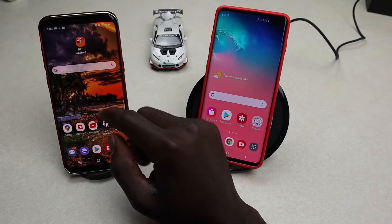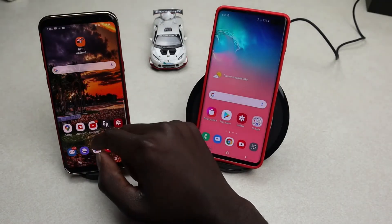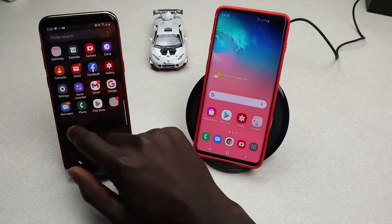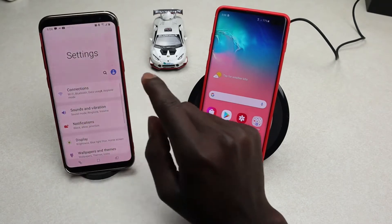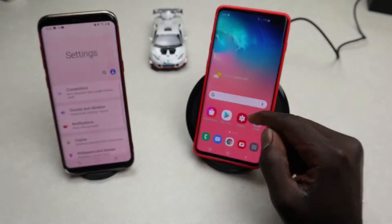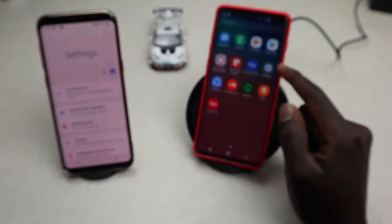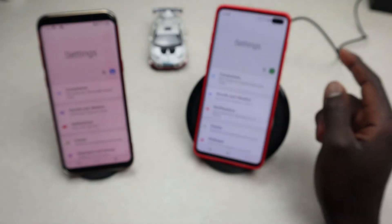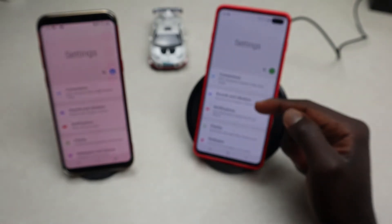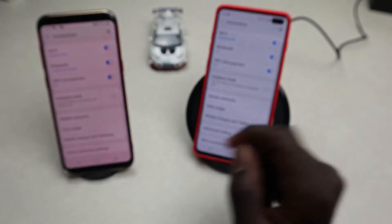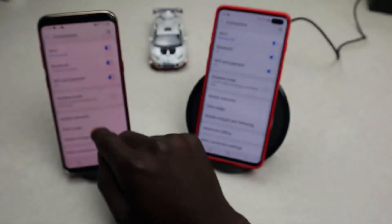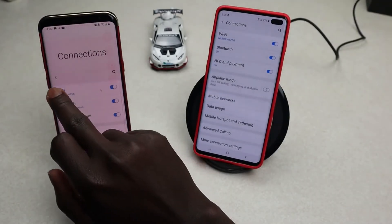To use Wi-Fi Direct, navigate to your Settings on both devices. Go into Settings, then go into Connections on both phones, and then tap on Wi-Fi.